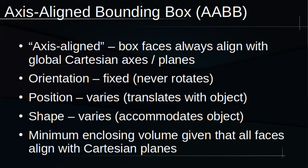As the name suggests, AABBs are axis-aligned, meaning that the faces of these rectangular prisms are always flush with the XY, YZ, and ZX planes. AABBs never rotate, hence they are axis-aligned.